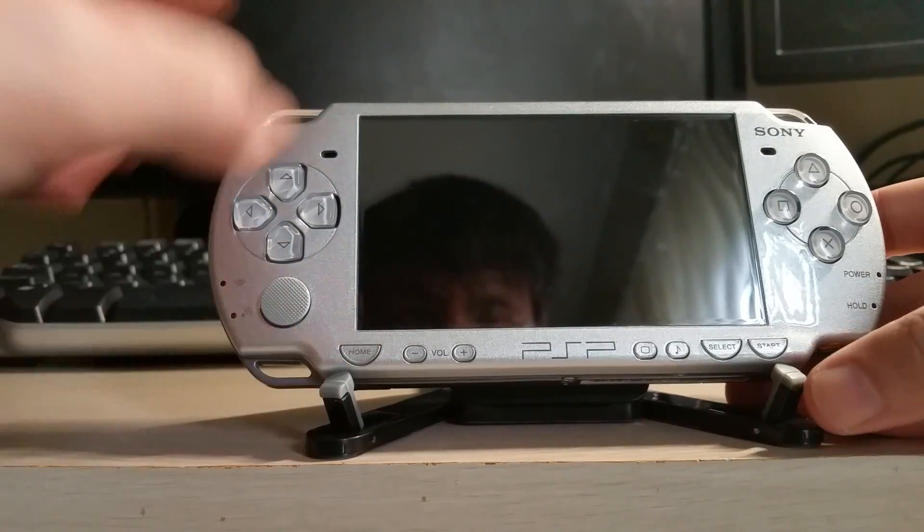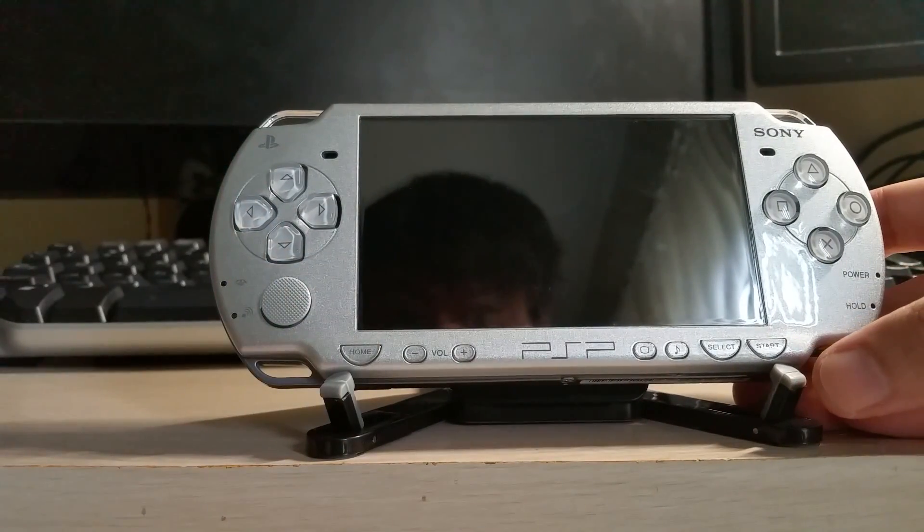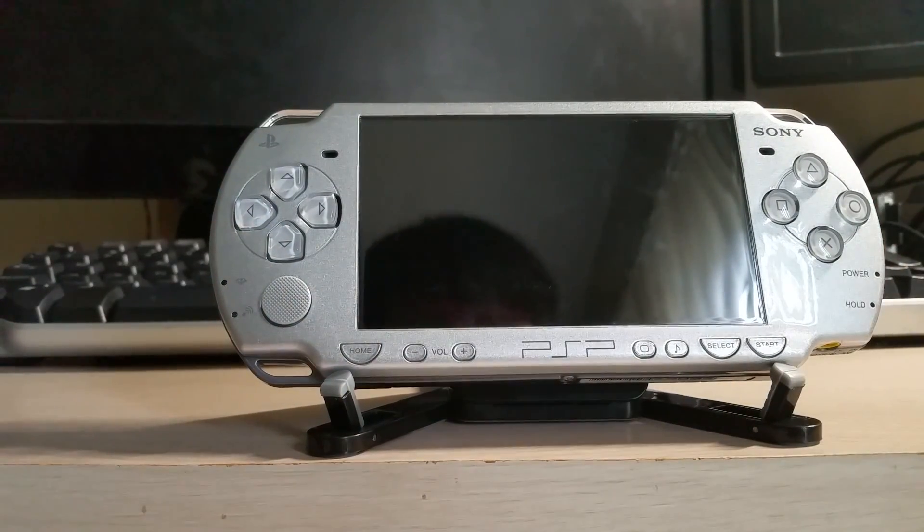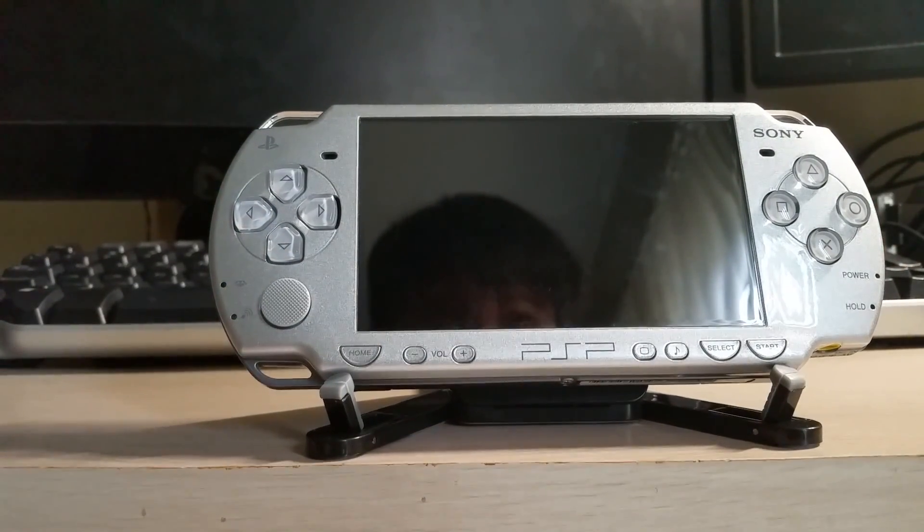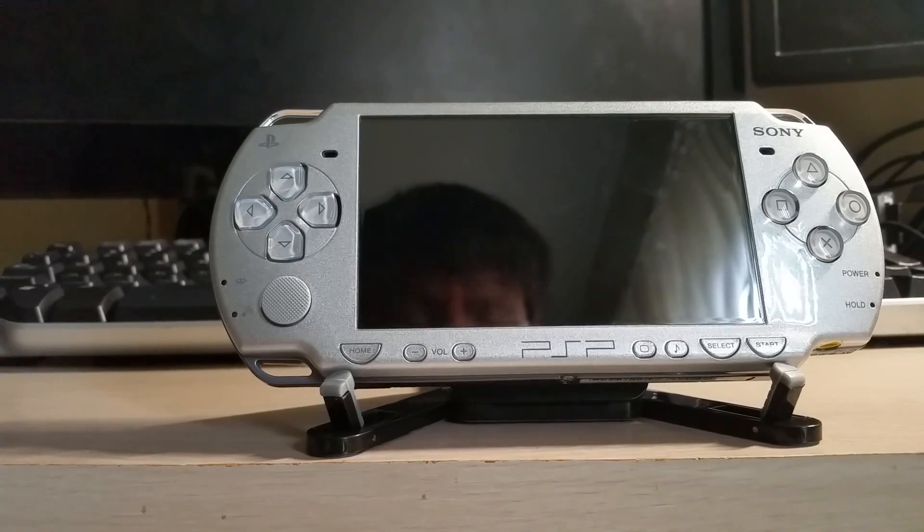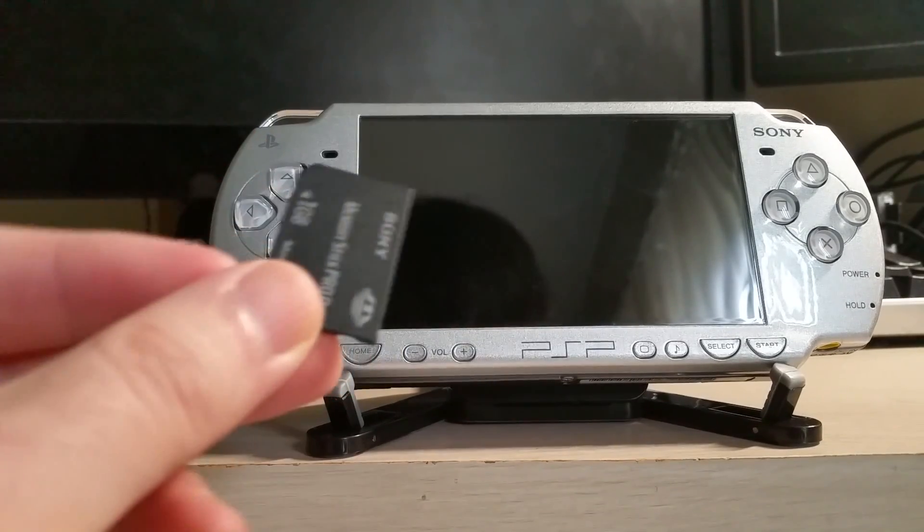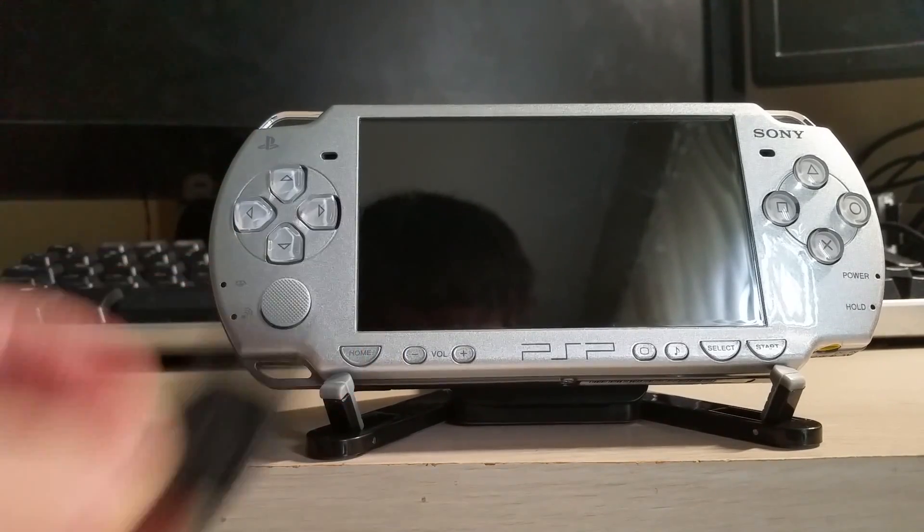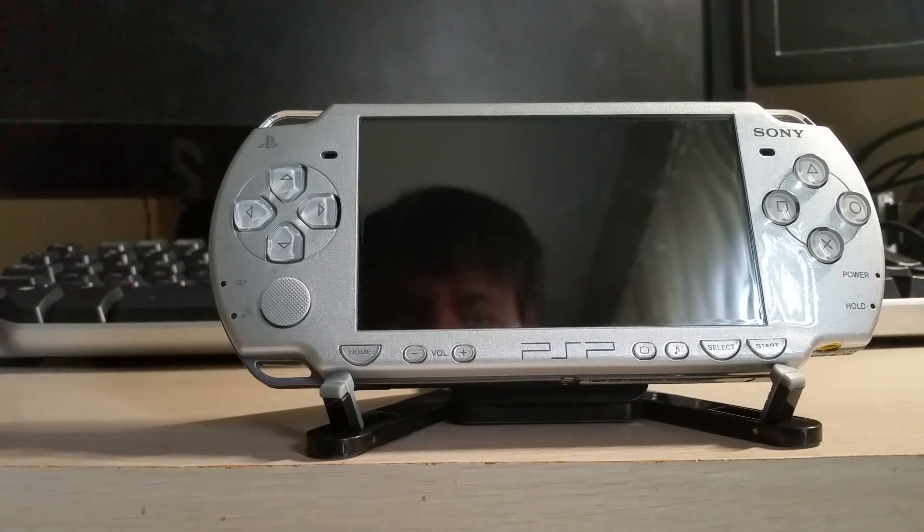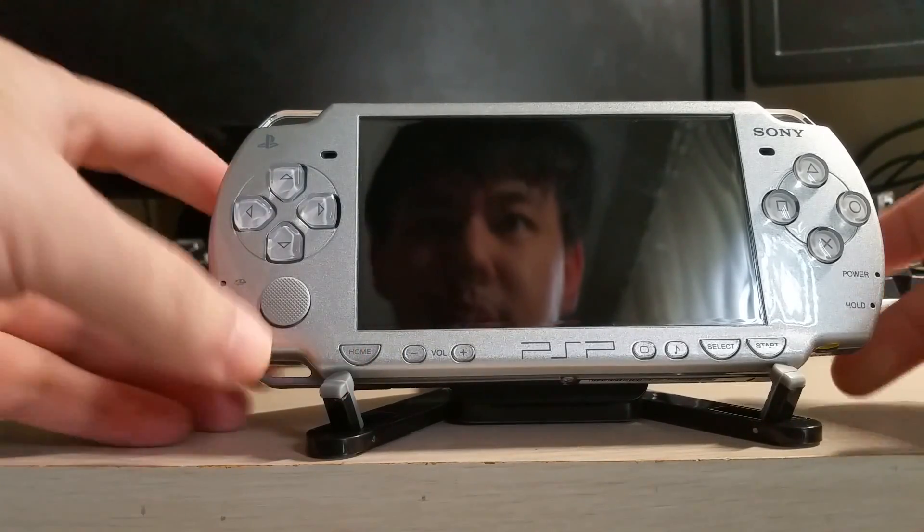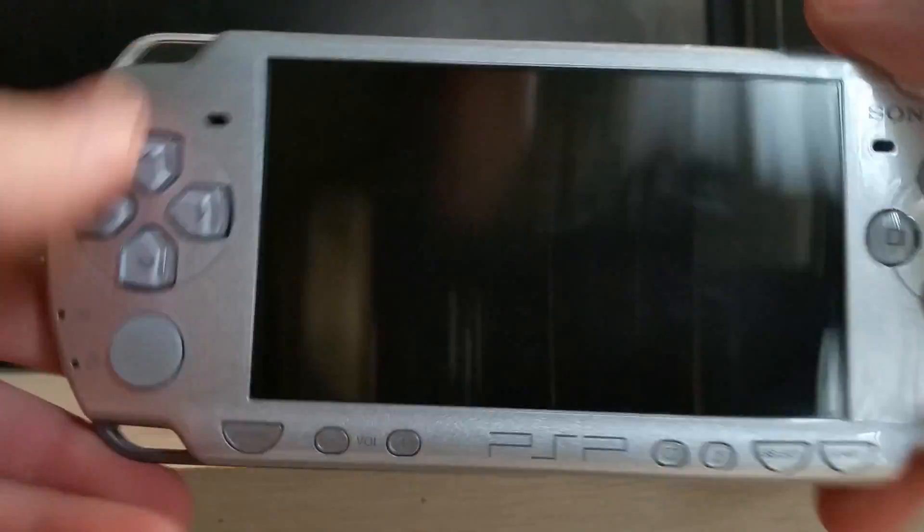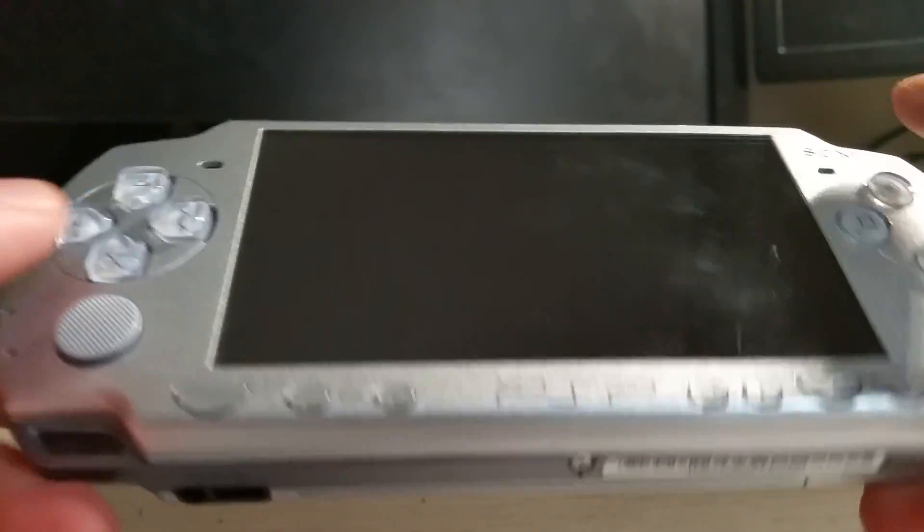In this case the green power light does come on but nothing happens on the screen. So we're gonna do an opening of it. The best thing is it came with a free memory card. Usually the sellers will take out the memory cards and the batteries when they sell these.